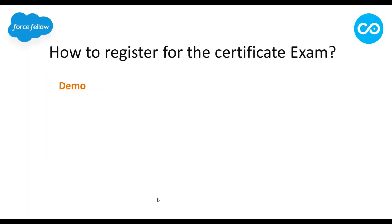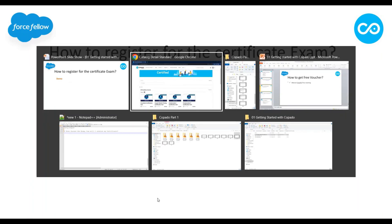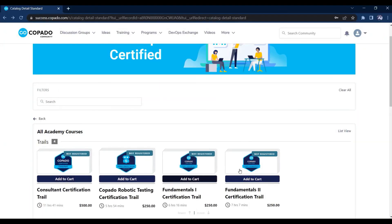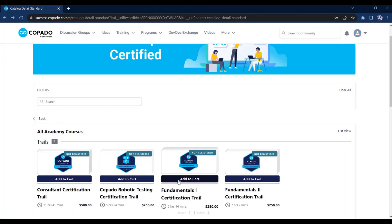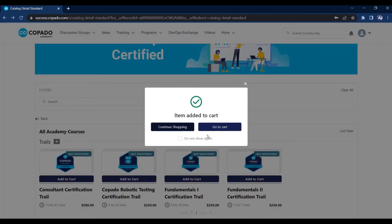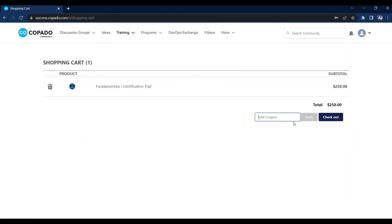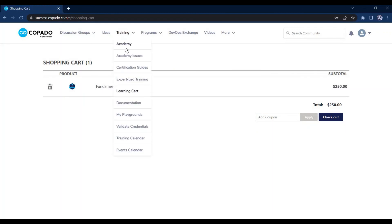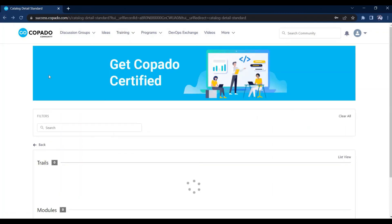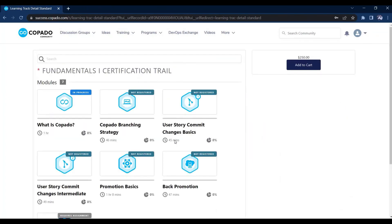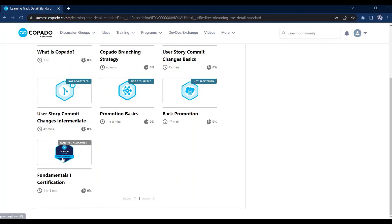Now let's see how to register for the certificate exam. Once you get the voucher, come back to the Copado website, find all available certificates, select your certificate, and click Add to Cart. You will get a popup — click Go to Cart. Here you have an option to add a coupon — paste your voucher code and click Apply. The total payable amount will become zero, then click Checkout. After checkout, go back to the trail and the exam will be available — you can start it whenever you want.